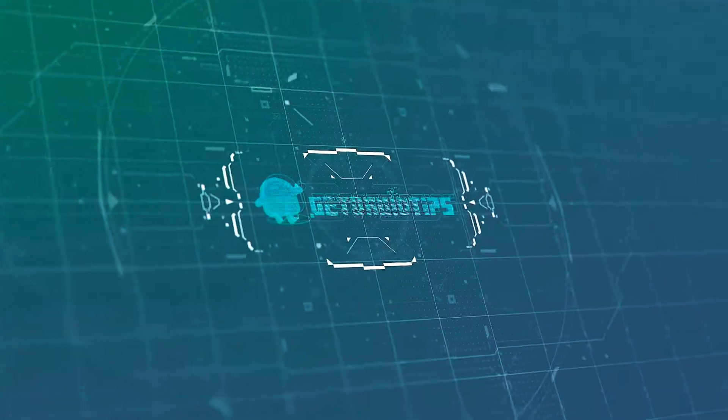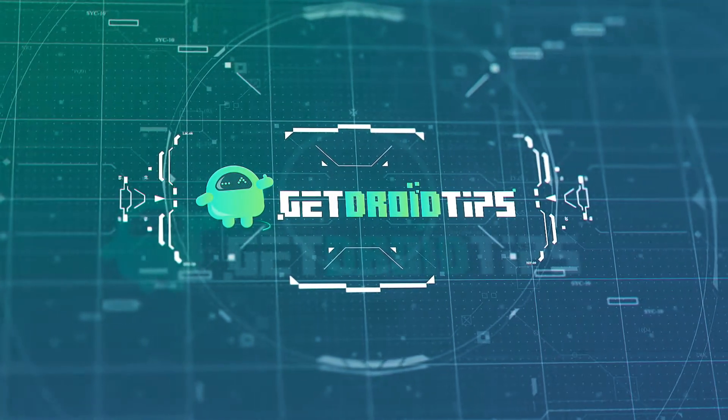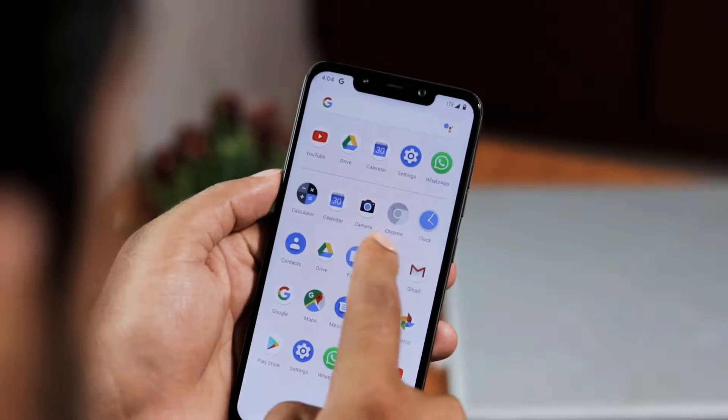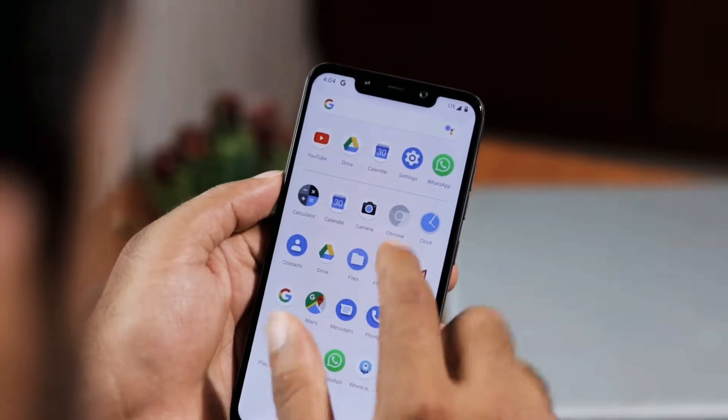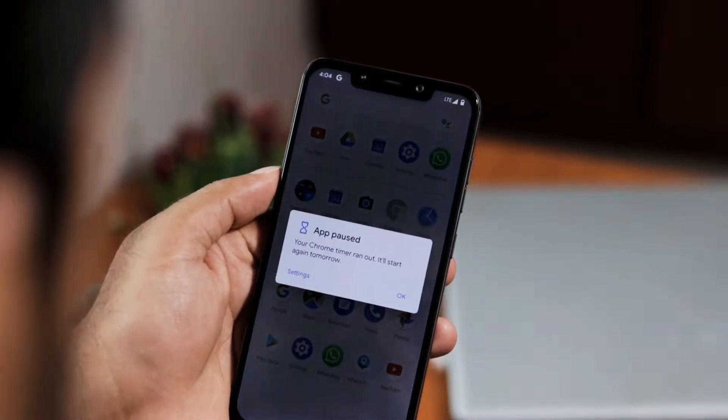Welcome back to GitTrivaTips. In this video, we will show you how to set a timer for an app in Android. So let's get started.